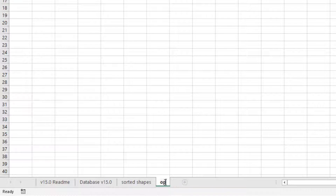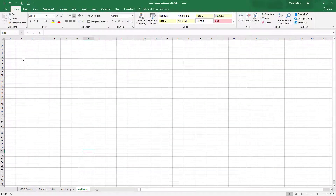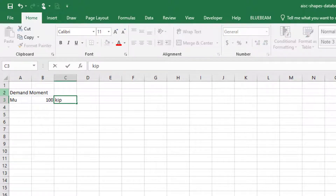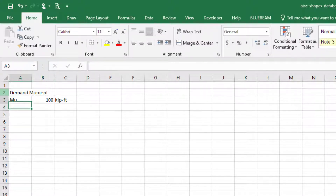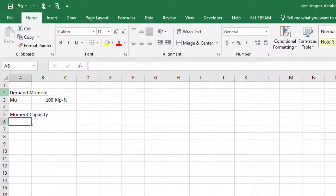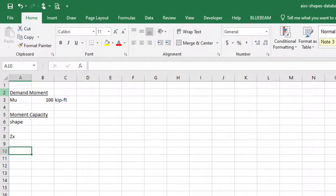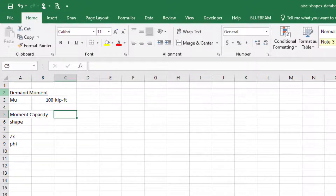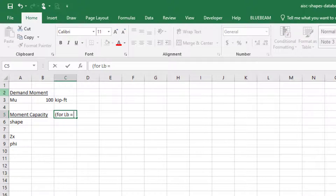In the Optimize sheet, I'm going to have an input for the demand moment — for example Mu — and I could say that's 100 kip-feet. Next, we want to calculate the moment capacity. For that, we need a shape, a Zx value, and φ. Assuming the unbraced length Lb equals zero, this is just yielding — we're not going to worry about lateral torsional buckling.